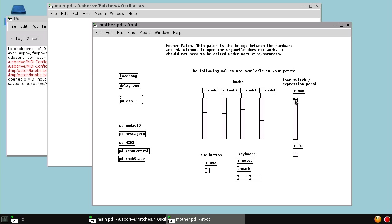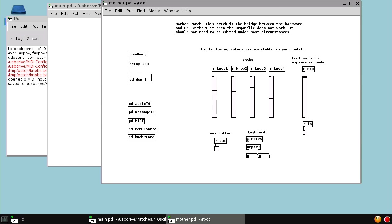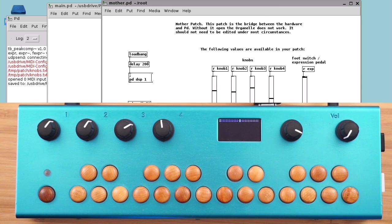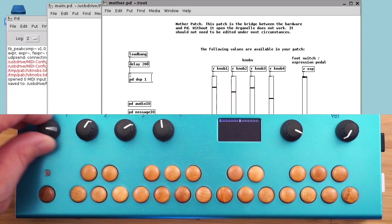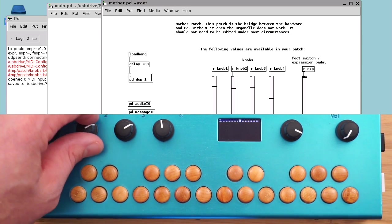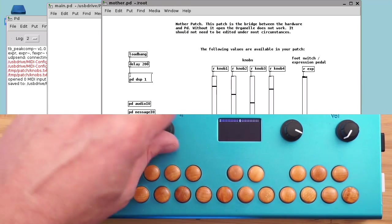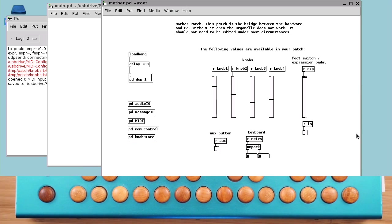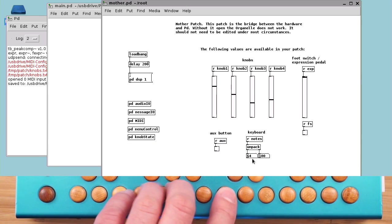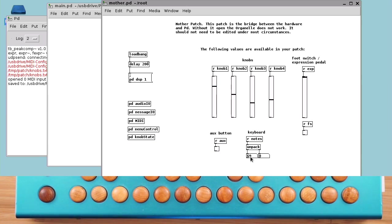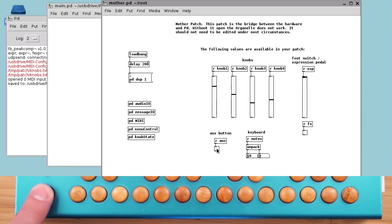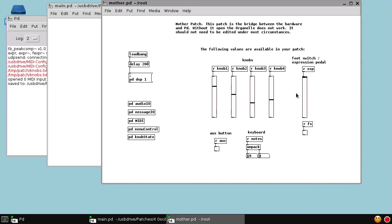Looking at this area of the patch, we see some of the messages being sent out from the mother patch. When I turn the knobs, we see movement on these sliders. Pressing the keys, we see the notes coming in here. Same for the aux button. And if I had an expression pedal or foot switch attached, we'd see movement there. So these messages can be received by your patch.